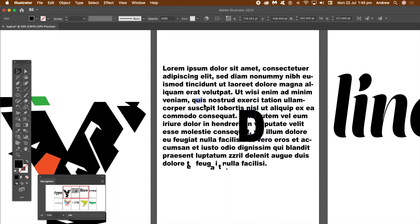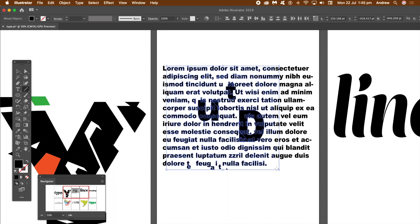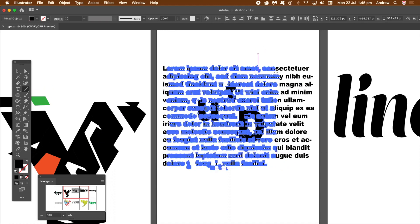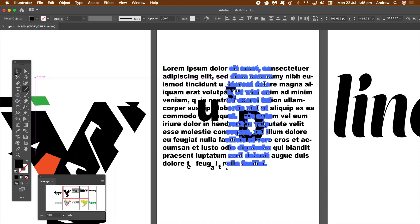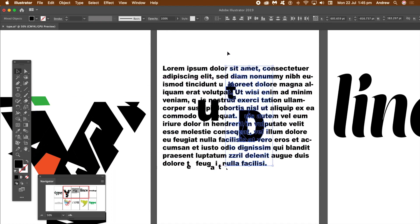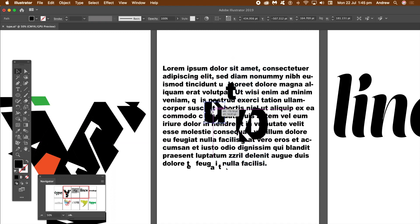I'm just going to expand that out to make it a bit more obvious. Again, deselect so there's nothing selected, and just put a line across it. And again, Command K, or Divide Objects Below. Now you can just see you can break apart the letters — it's a bit clearer there, and it's got slightly bigger letters.